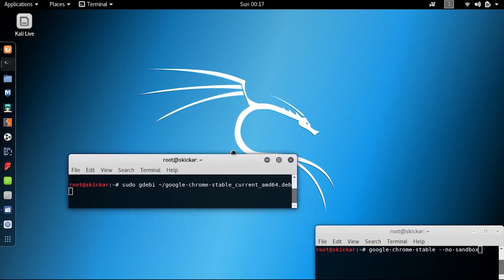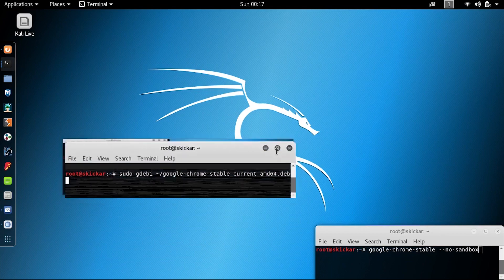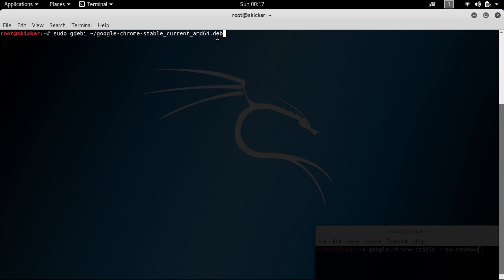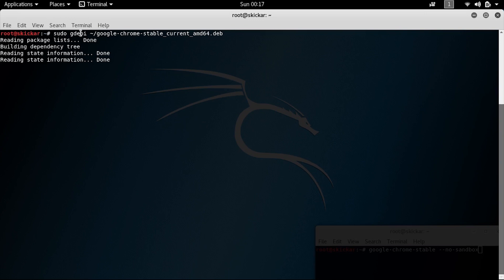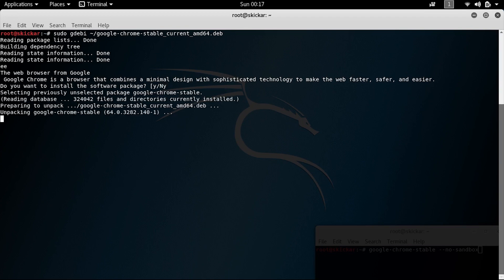All right, so the command we'll be using is sudo gdebi and then the location of the download of Google Chrome. So the file should be named something like google-chrome-stable_amd64.deb and you can type sudo gdebi and then the location enter. And it will not only process the installation for this file, but also the installation of anything that it might need. So that's any sort of packages, any sort of libraries, anything that otherwise it would not work without.